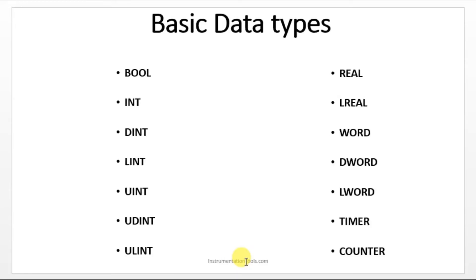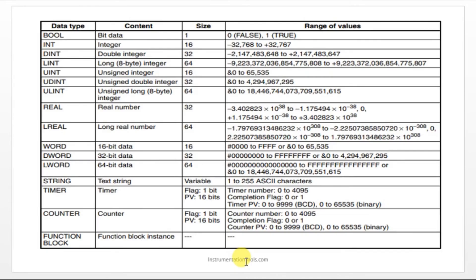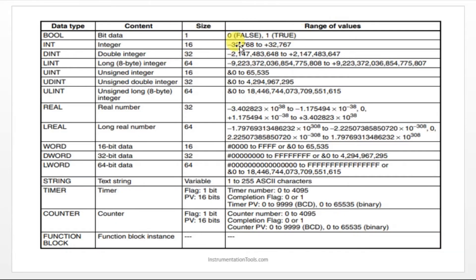We have basic data types. Those are all boolean, integer, double integer, long integer, unsigned integer. Like that we have more data types. All these data types we will be using in the programming. Even timer and counters are also coming under data types in CX programmer. Let us say about its size. As we have already discussed about boolean which is called as boolean. This is the bit data. You can see size is 1 and 0 means false and 1 means true. It is a single bit.